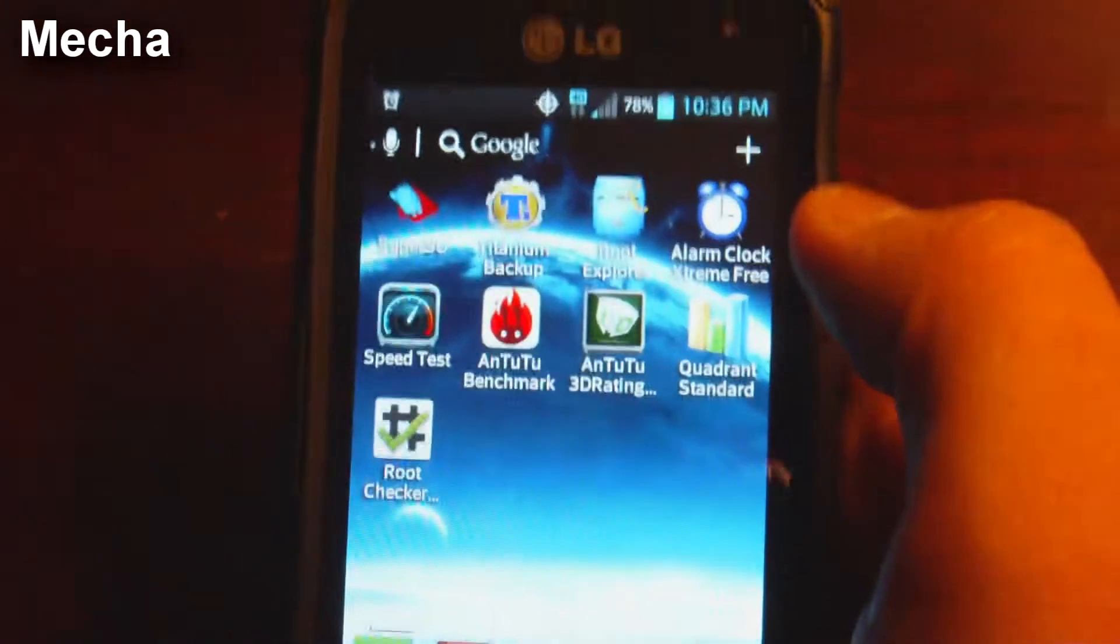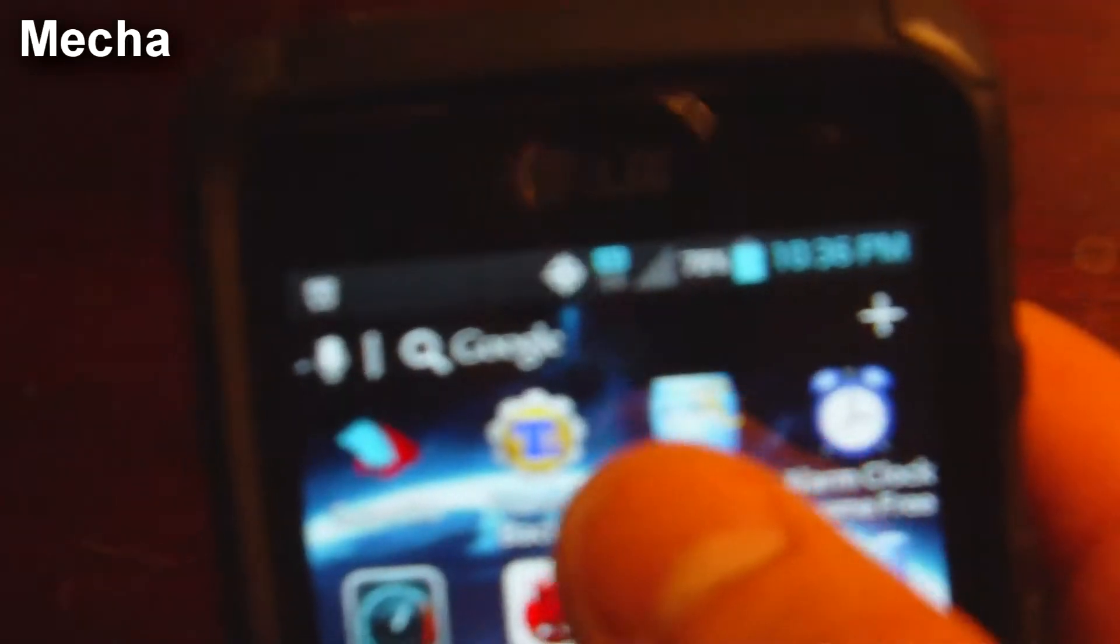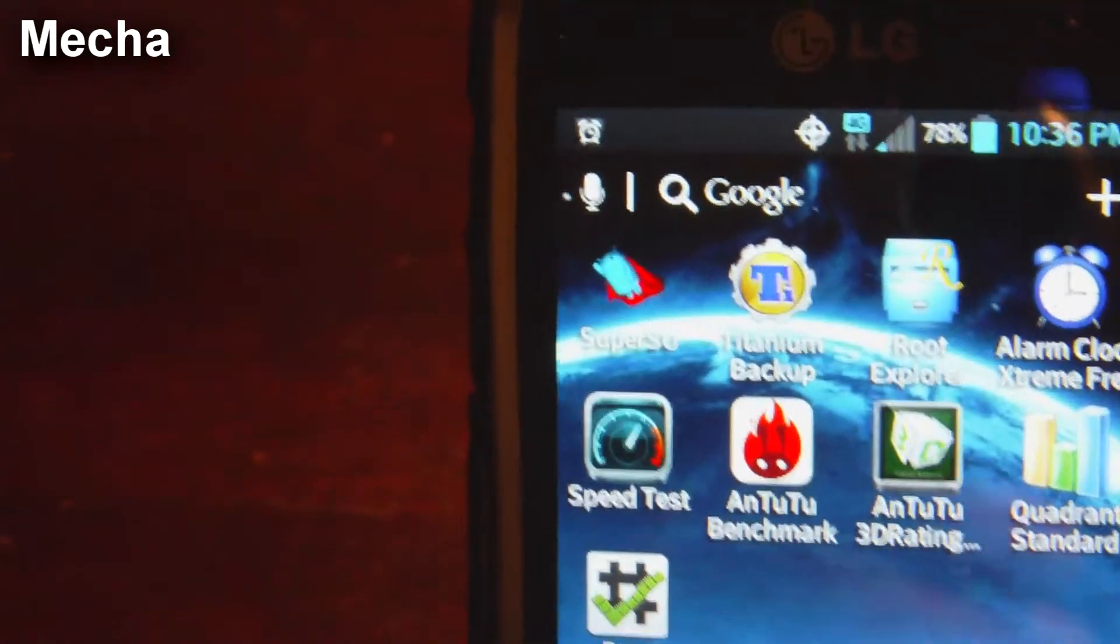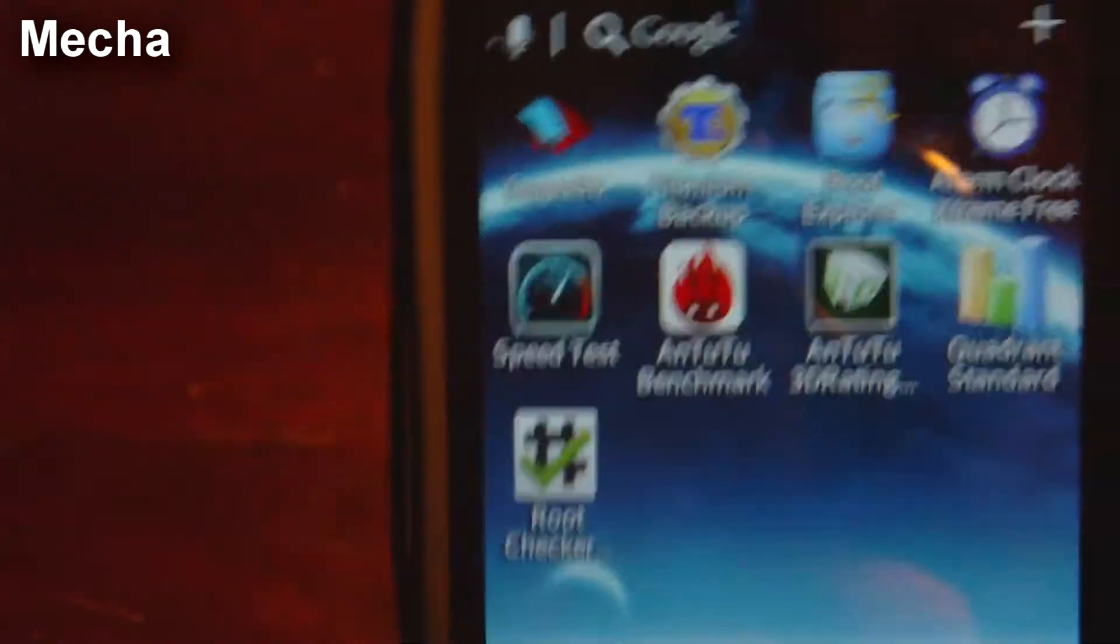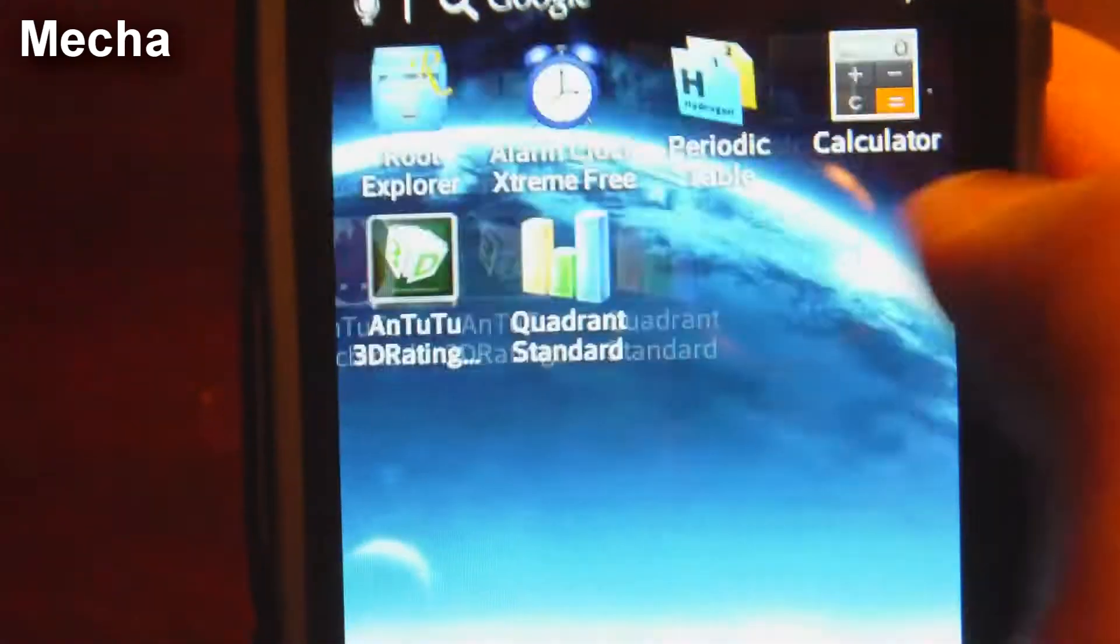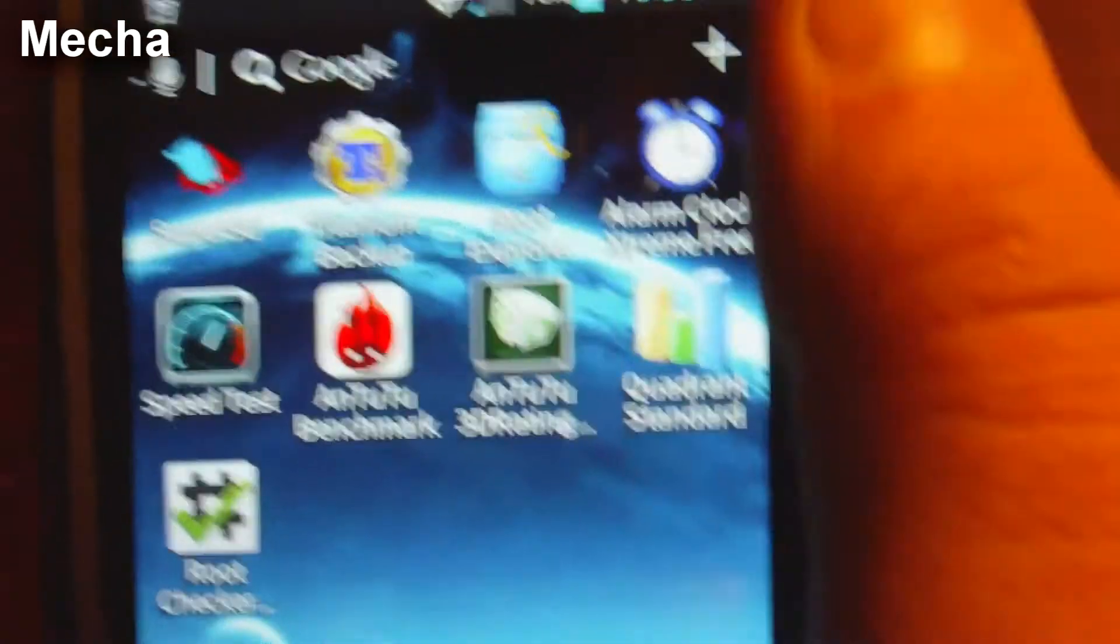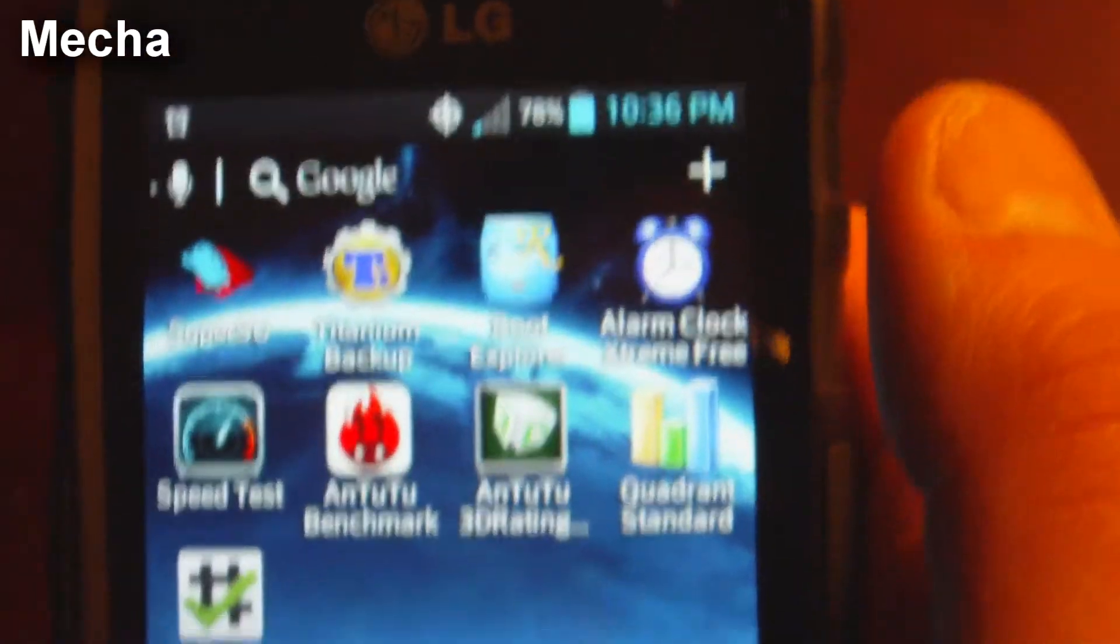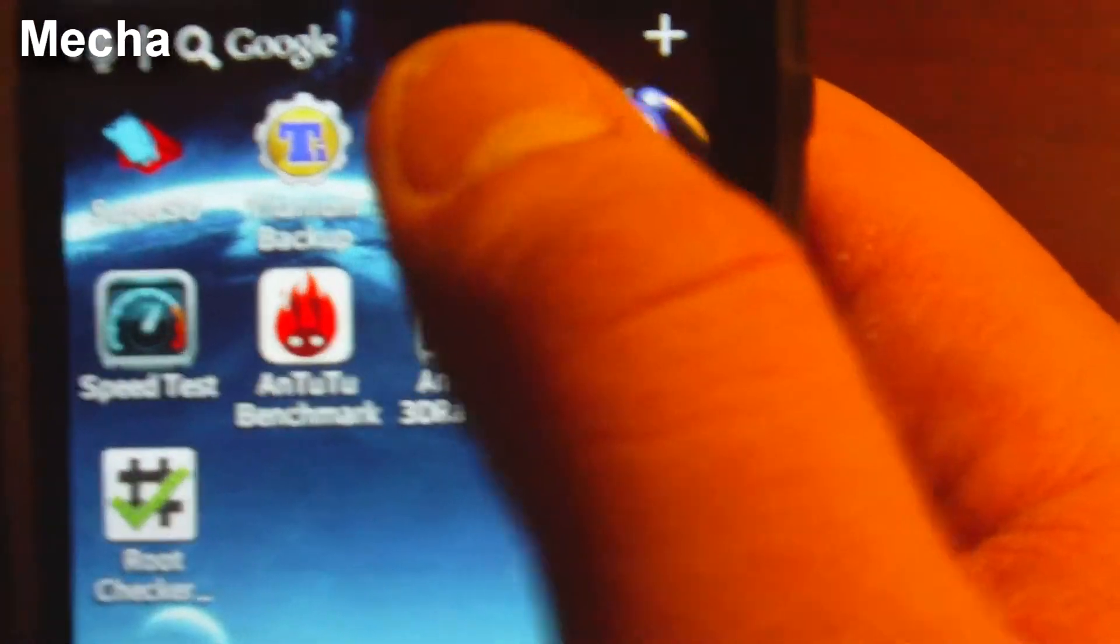You need one that will basically manage all the programs that need root access. For my phone, I have the program called SuperSU, which is right there, and then you need a File Explorer with root access. I use Root Explorer. I believe you pay for that, like probably $1.99.